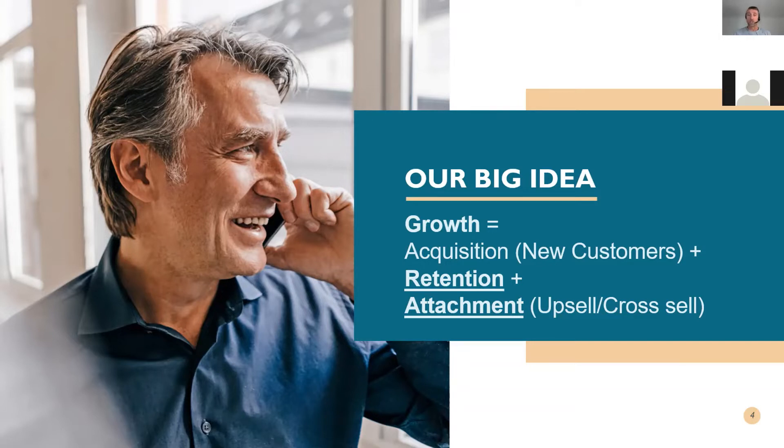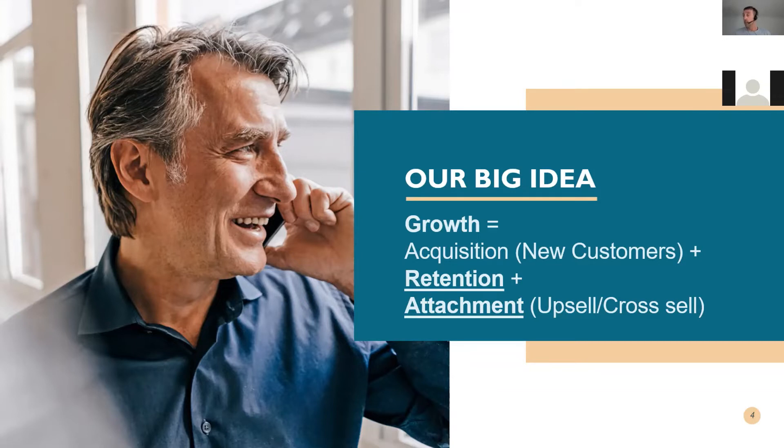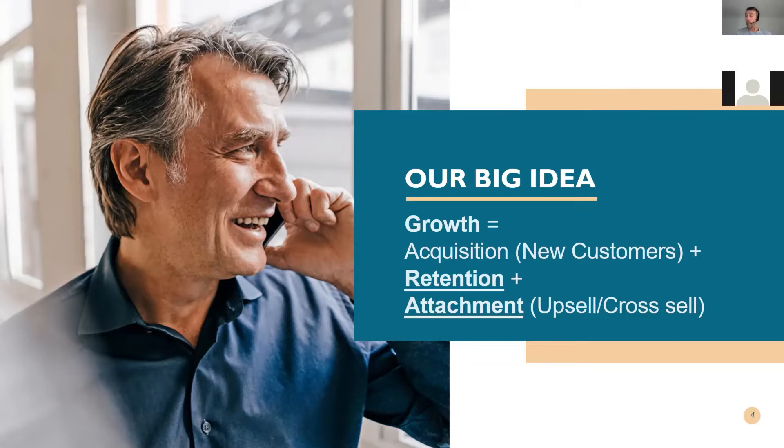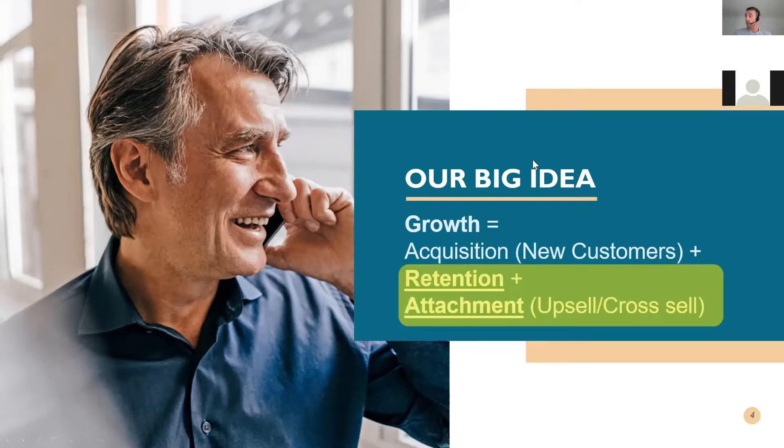Our whole proposition comes around this formula. Growth is a formula of acquisition plus retention plus attachment. Acquisition is around new customers, and we're not going to help you with new customers. We're going to focus on retention. How do I retain the customers that I have and ensure that I'm still selling the same products or getting the same amount of revenue from them? And importantly, how do I upsell or cross sell them to other product lines to grow the revenue from that customer base?